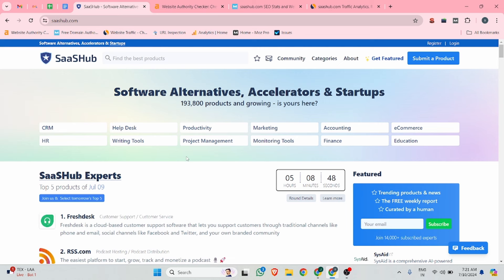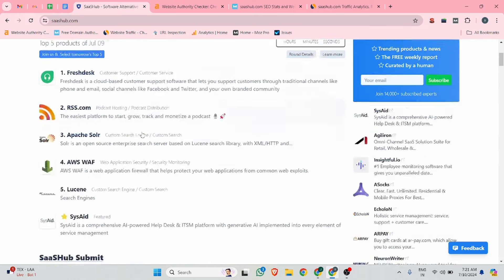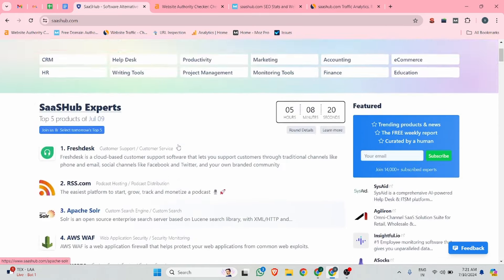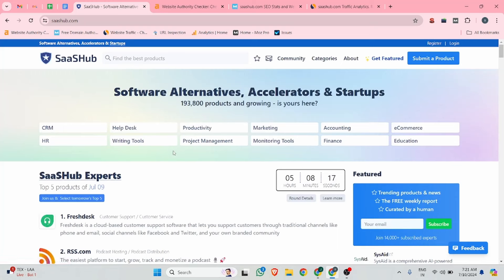The website name is saashub.com and this is the best website where you guys can get actual comparison. If you list your business here, your business is going to rank higher, and this website also provides a feature to compare with your competitors. This is the best feature of this site and it is dedicated for review submission.